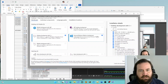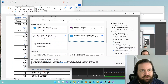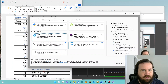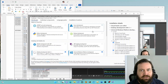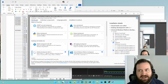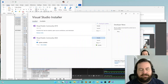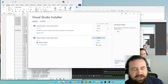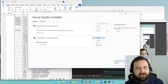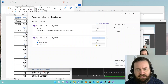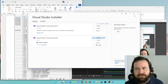Now, Universal Windows Platform Development, Mobile Development with .NET — all these things are really fascinating, and you can play around with those in your own time once you learn a little bit more about the basics of programming.